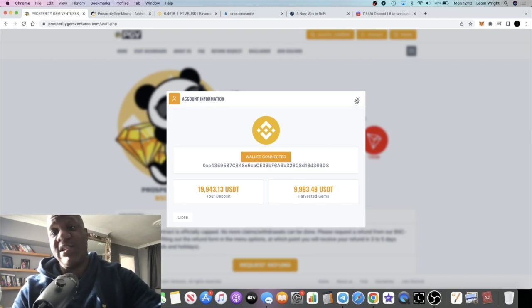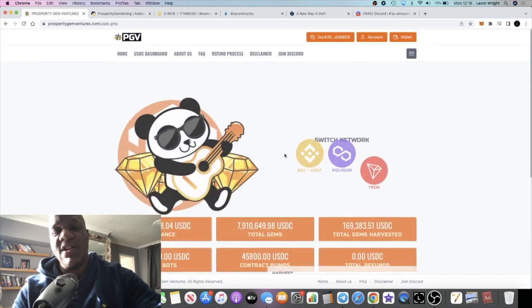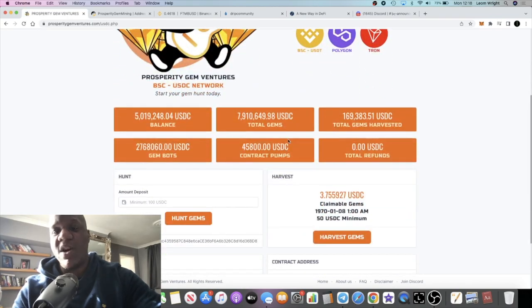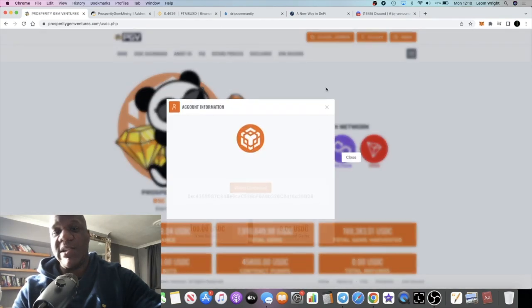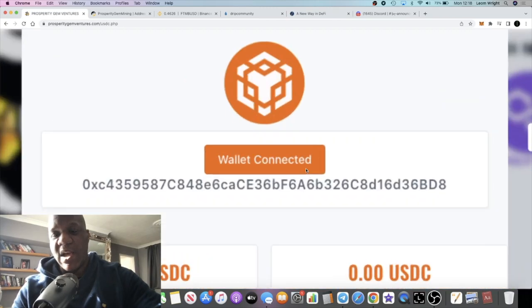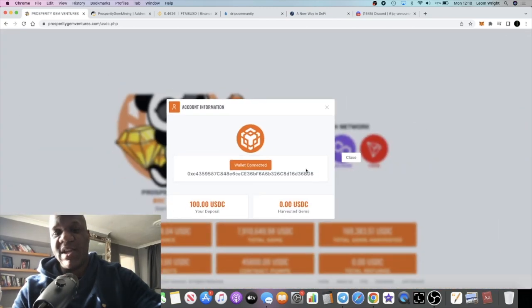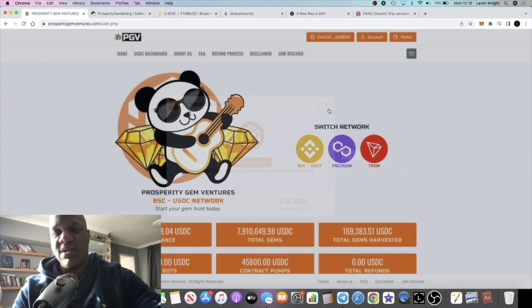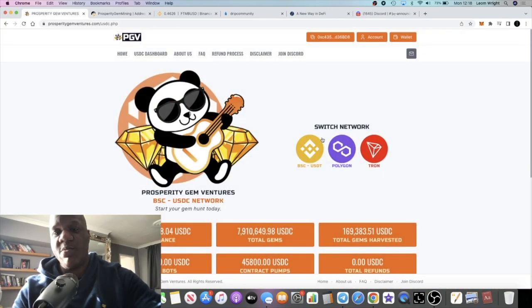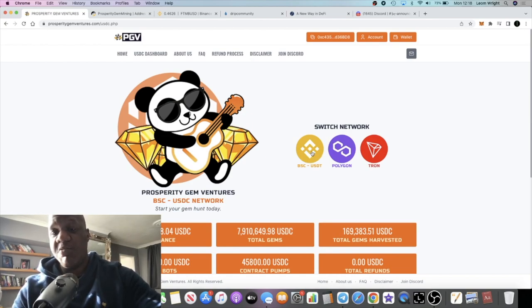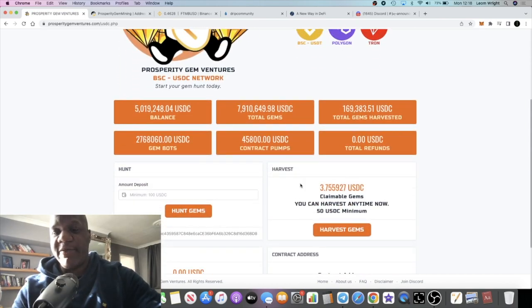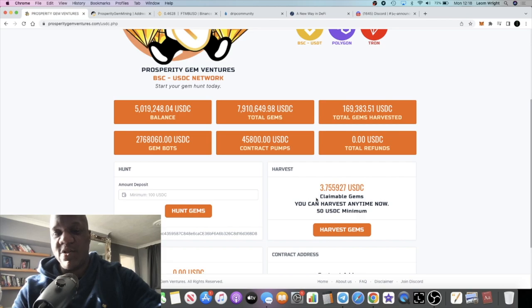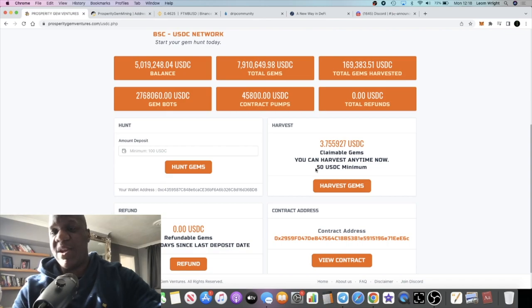I did get into the USDC contract - I put $100 into the USDC contract just to see what the rewards are like. I'm still in two minds whether to throw the refund I get from the BSC USDT contract into the USDC contract.